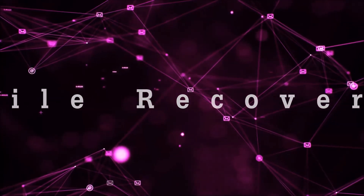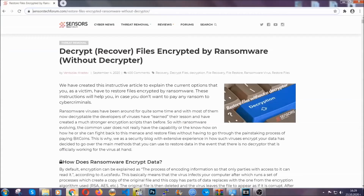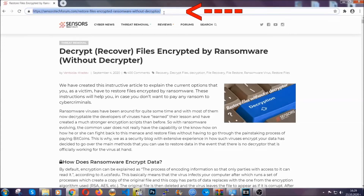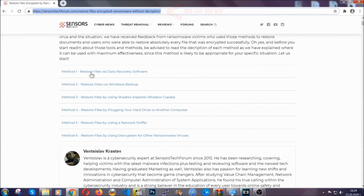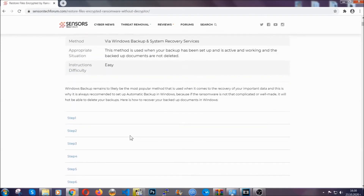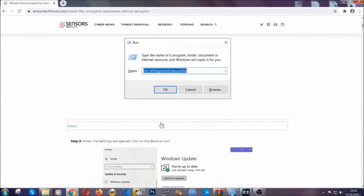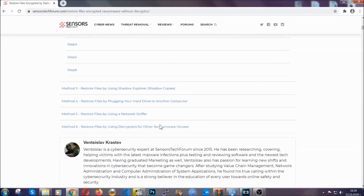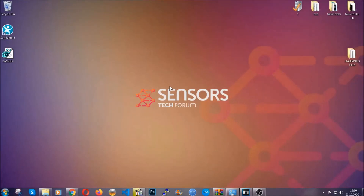For the file recovery, I'm gonna show you several simple methods that you can try, and that many of our users and subscribers have already tried with success. Type the following link in your address bar and hit enter to open it — this will take you to our specific article for file recovery against ransomware viruses. It contains six methods that have been proven to work under some specific circumstances. These methods are in no way shape or form 100% guaranteed to work, but they will surely help. Some users have been able to partially recover files, and some have been able to recover all of them.